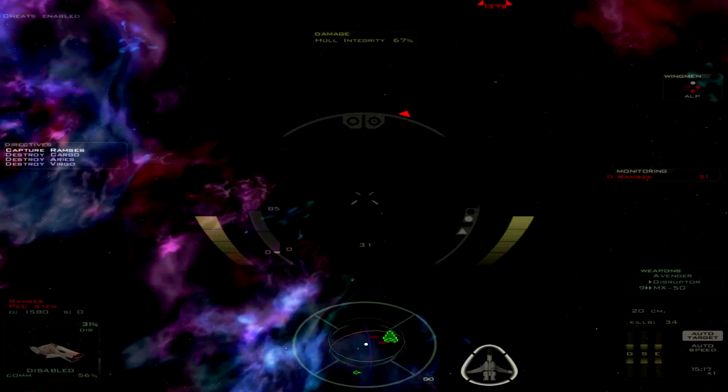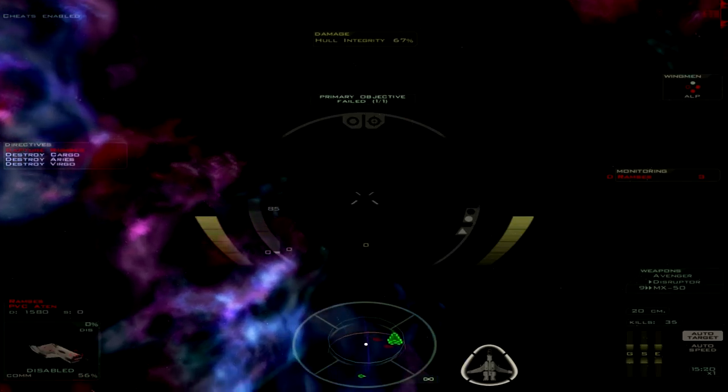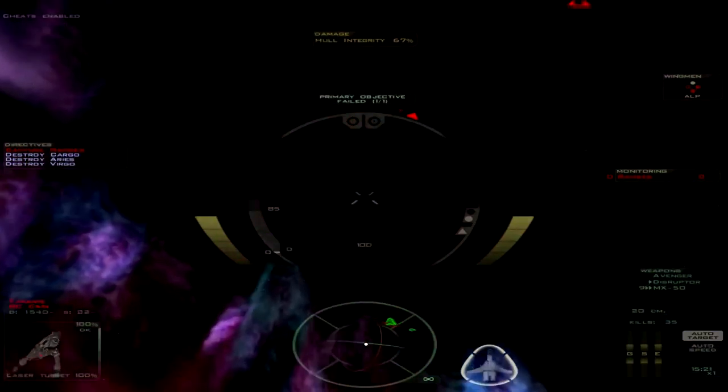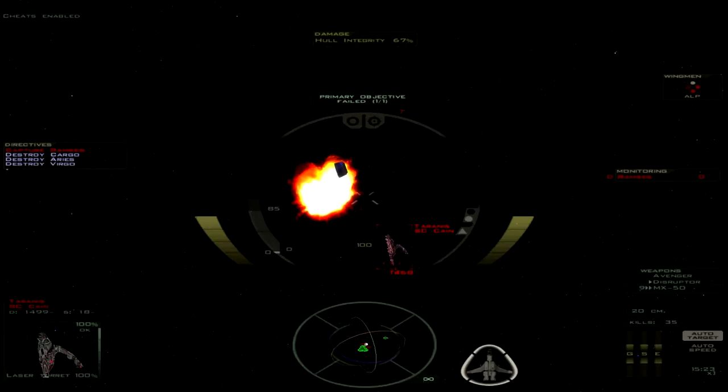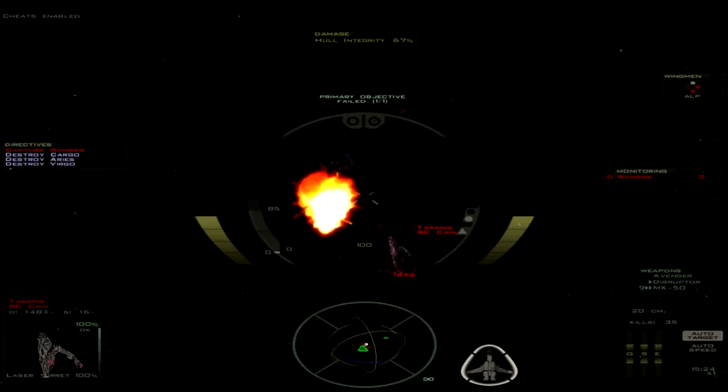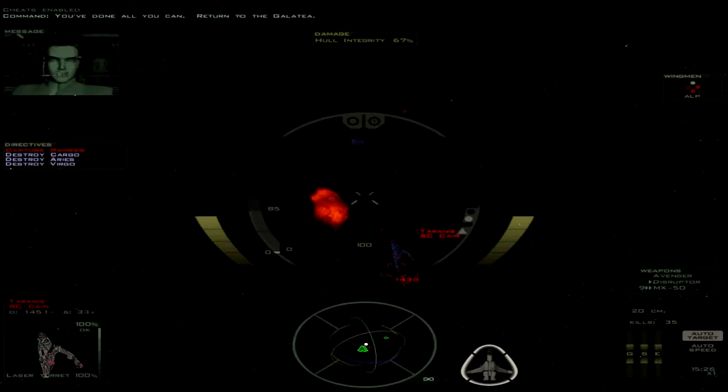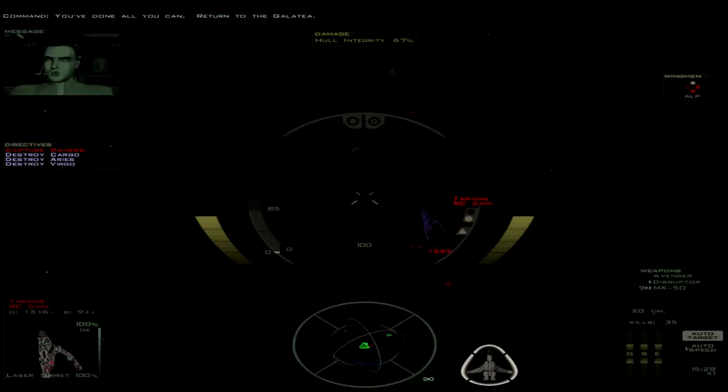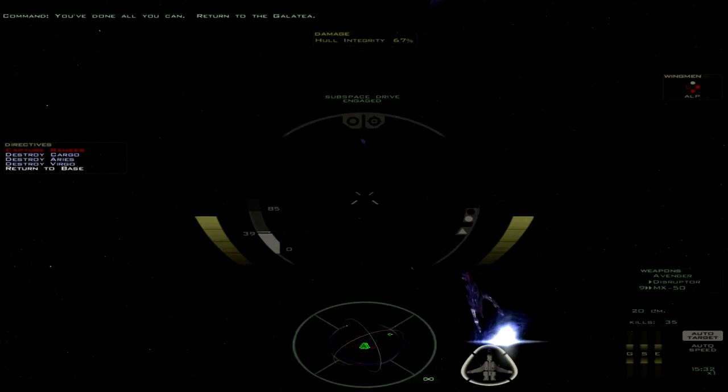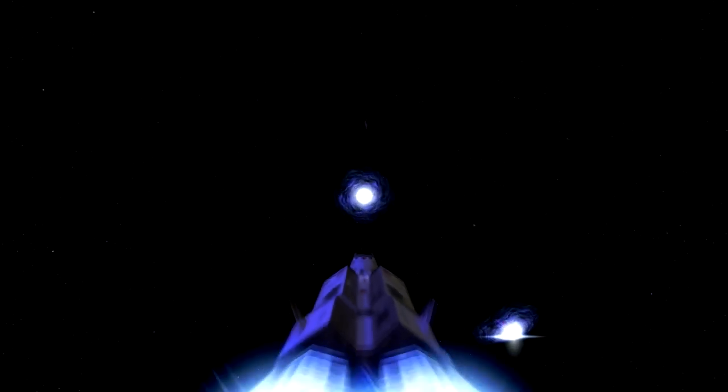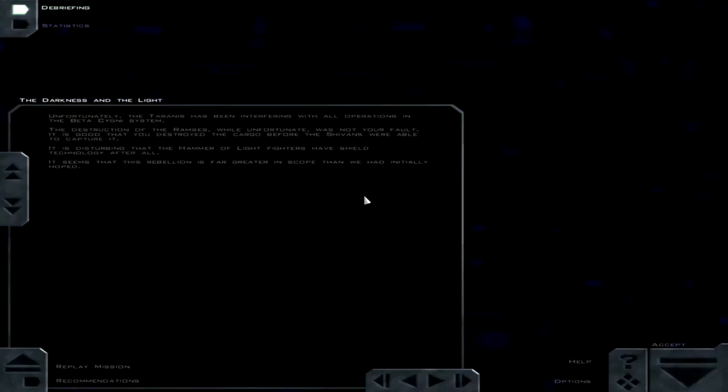Let's see if that I believe. There we go. Just blown up the Ramses. And done all you can return to the Galatei. All right, that seems to have fixed mission. So it looks like there was a little bit of a scripting glitch there.